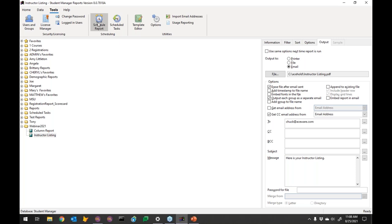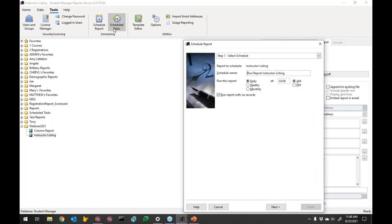Under Tools, go to Scheduled Report. This allows the system to run the report on a regular basis and do something with it. If I go into Scheduled Report, it automatically says 'Run Report' and uses the name of the report as the schedule name.